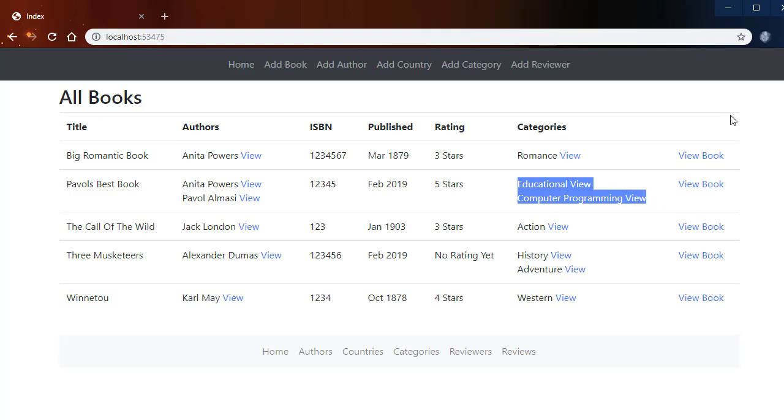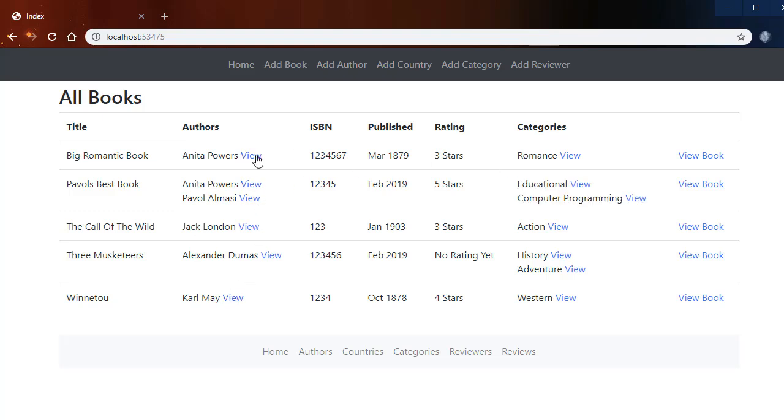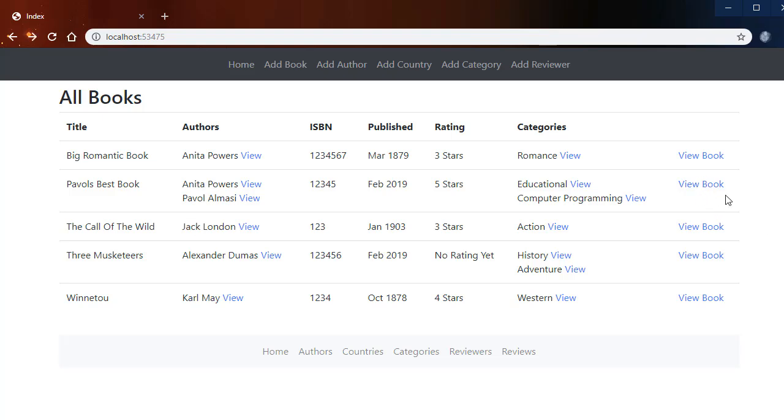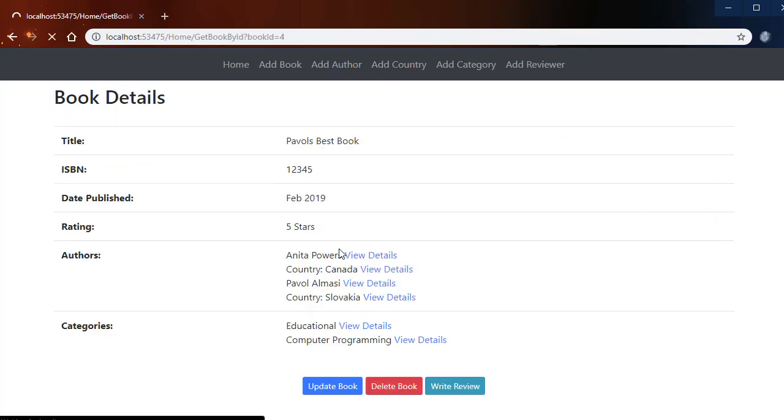Each book can have multiple categories and multiple offers. Notice that we have links that lead to detail pages for the offers as well as for the categories and for the book itself. So when I click View Book...